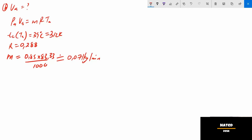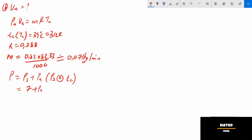Now let's calculate the partial pressure of air, pa. The absolute condenser pressure p equals the steam pressure ps plus the partial pressure of air pa. Steam pressure ps is taken from the steam table at tc equals 39°C. Substituting all pressures and solving, pa equals 2.99 kPa.